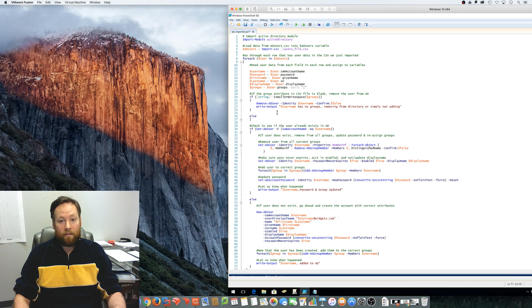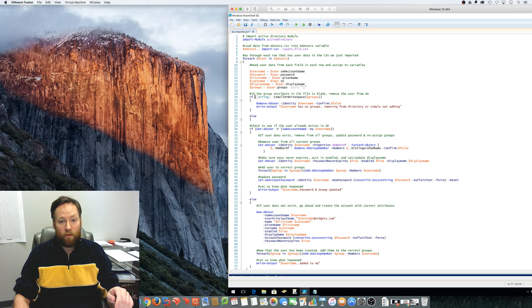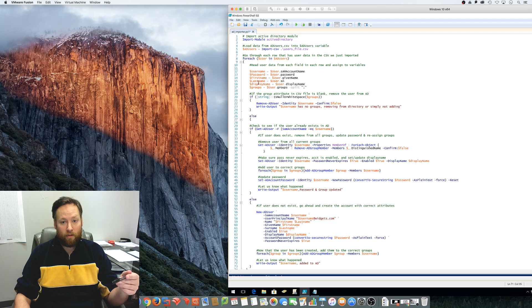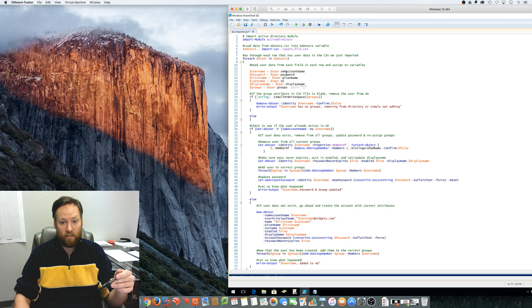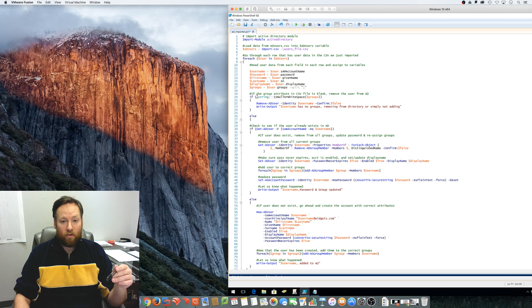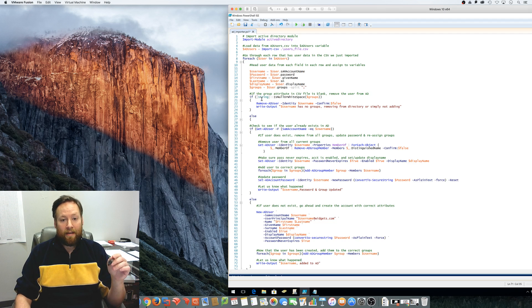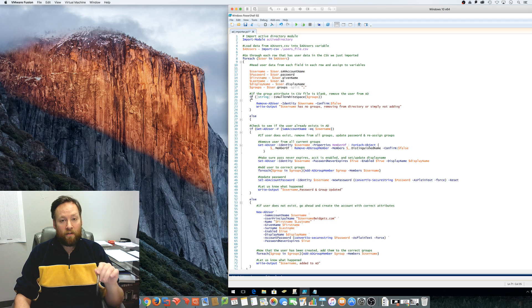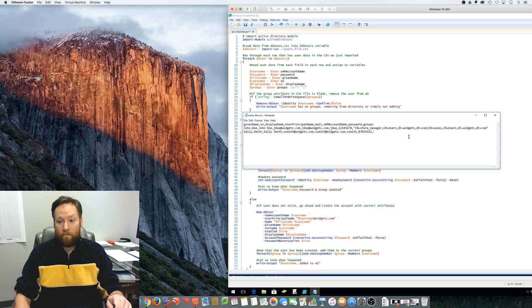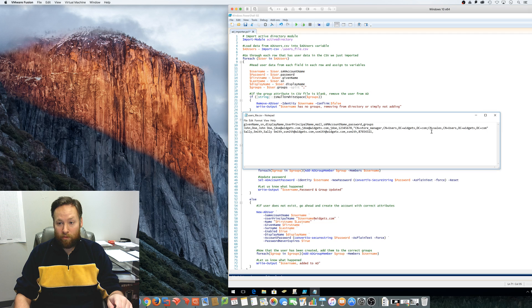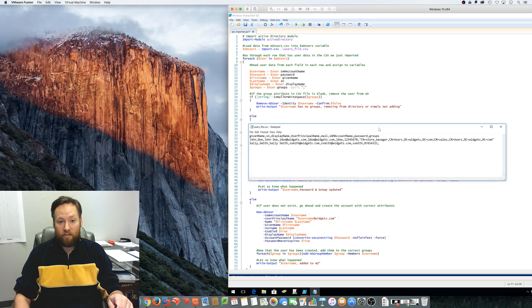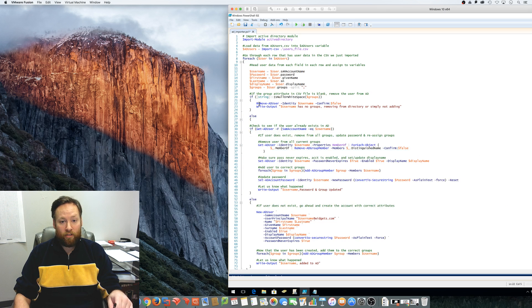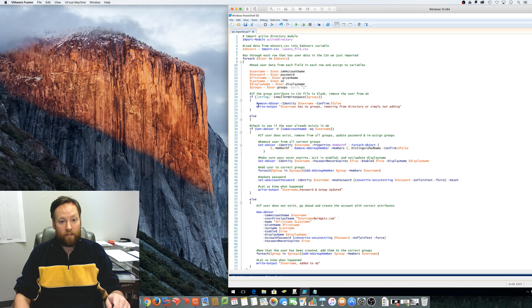So then that leads me to this part of the script. So we've already defined username, password, first name, last name, and the display name. We've pulled all that information from the CSV file. And so now we want to take a look at accounts that are in the CSV file that aren't members of a group. If you look at the CSV file and the group column is blank, like Sally Smith here, this script will actually remove the user from Active Directory.